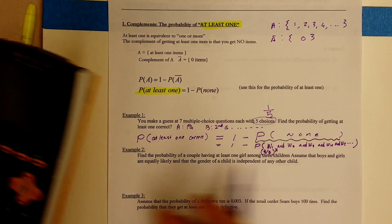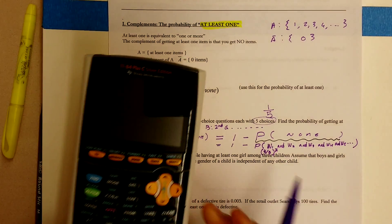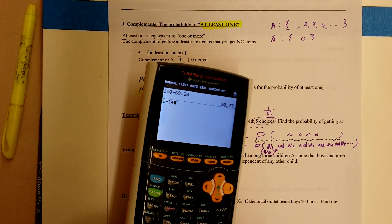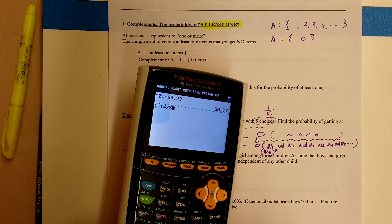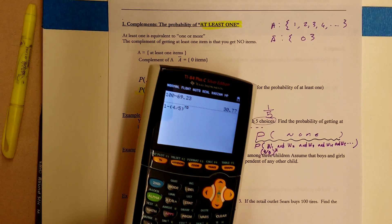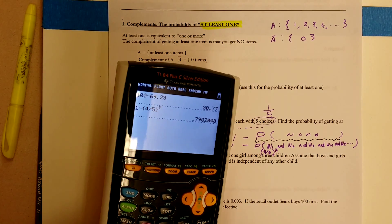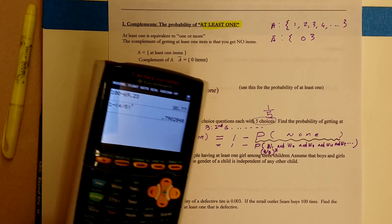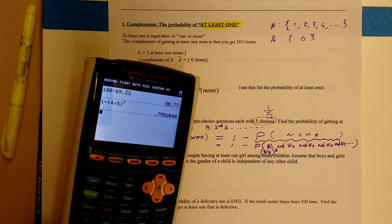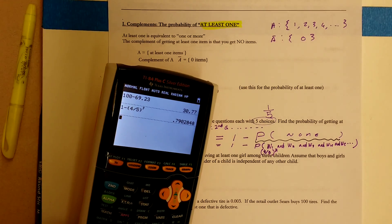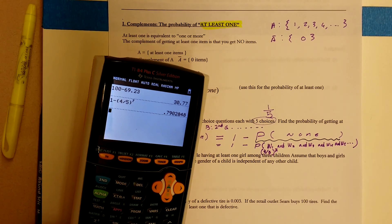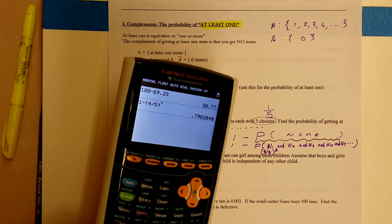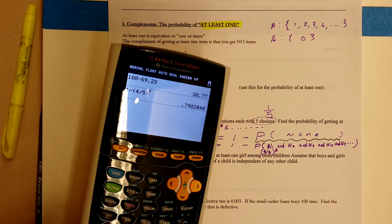So we take one minus four divided by five raised to the seventh power. That means if you take a guess on these questions, your chance of getting at least one question right is about 79%.